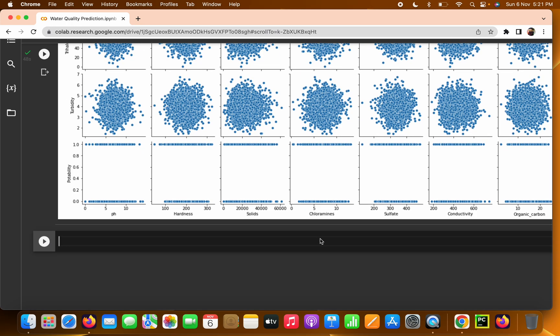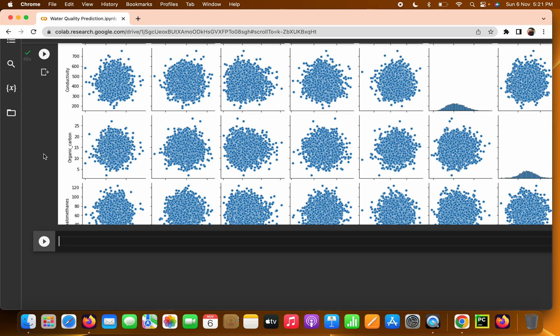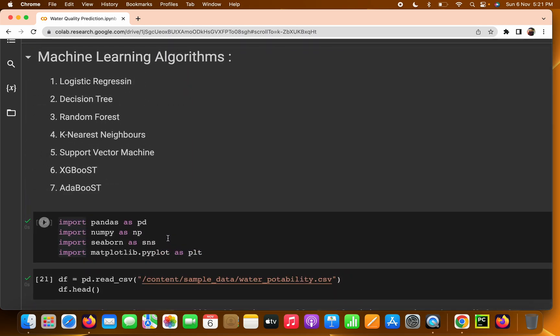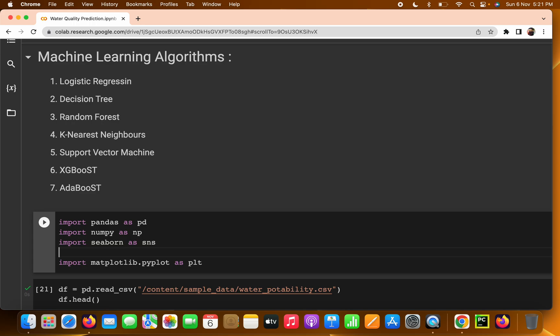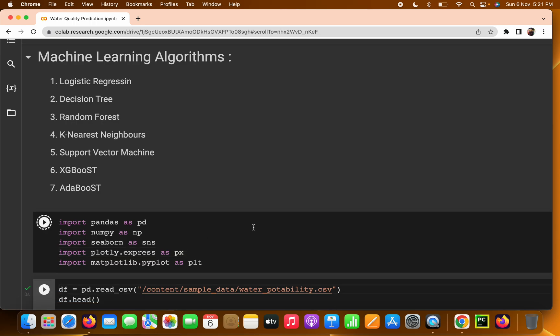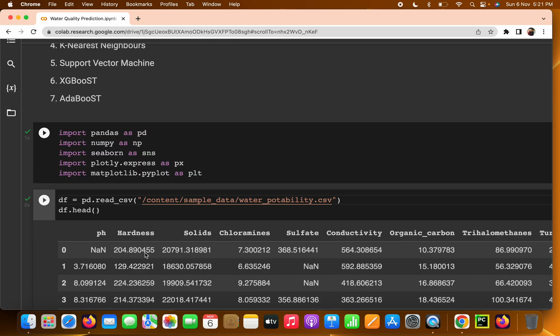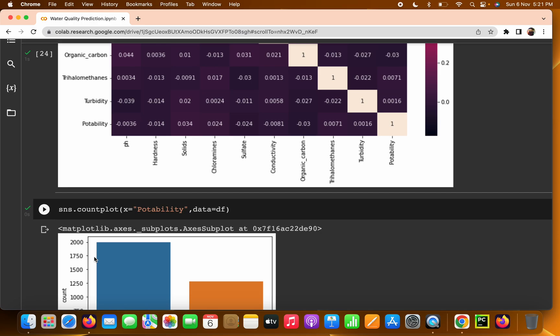Now for the next visualization we are going to use Plotly. We need to import the library: import plotly.express as px. Once that is imported we can proceed.